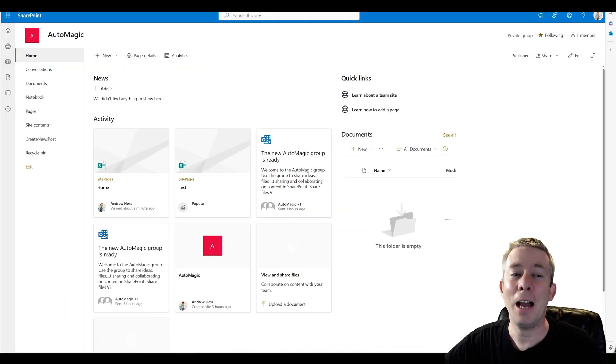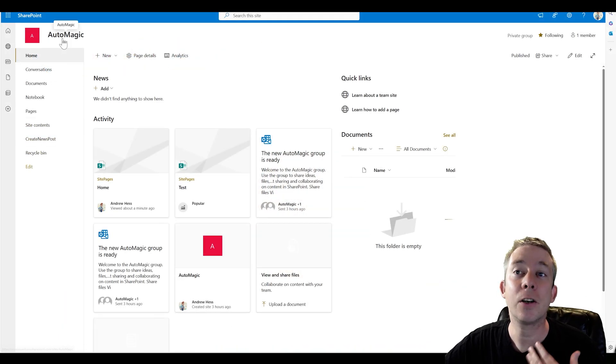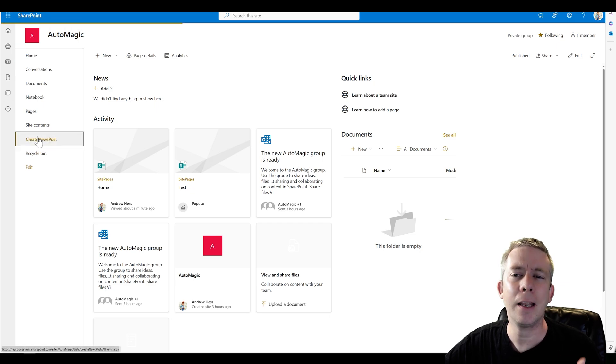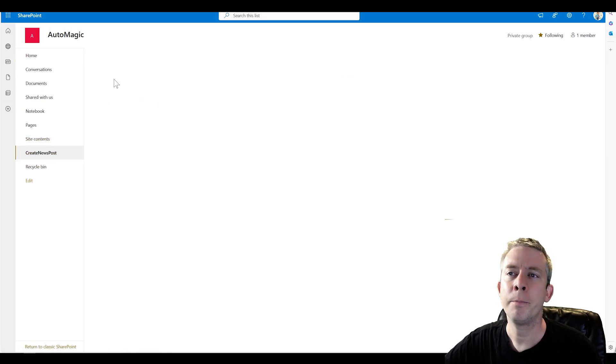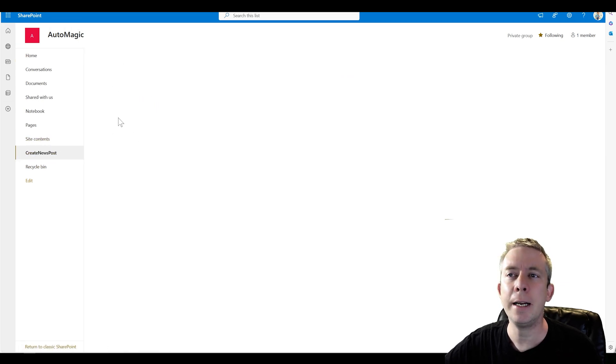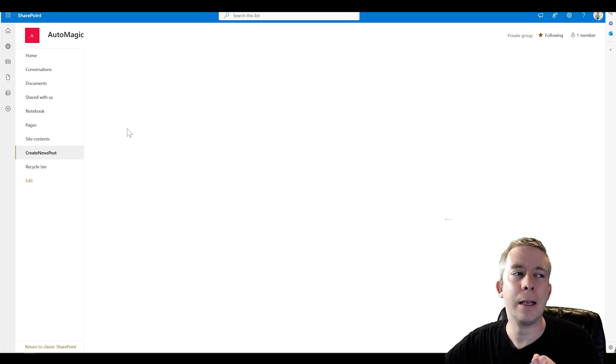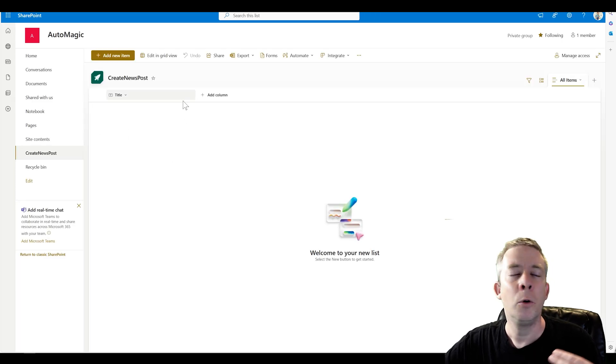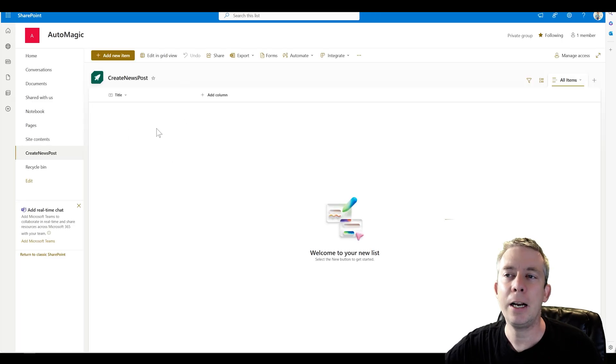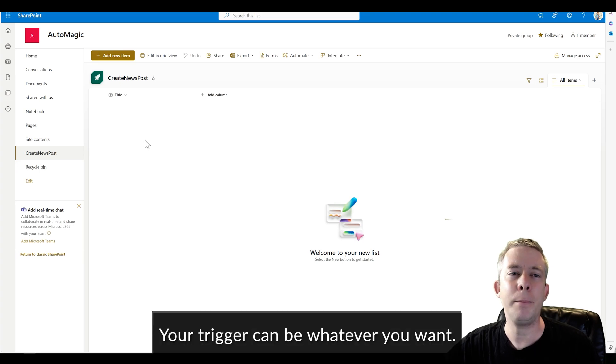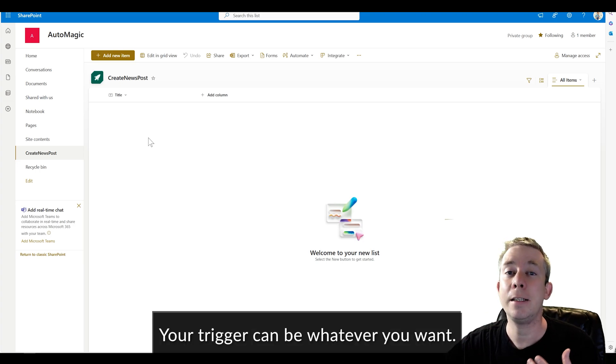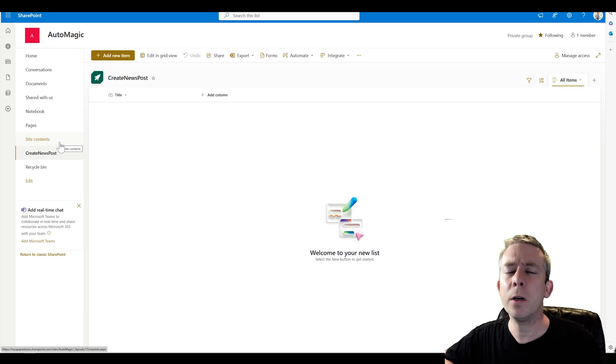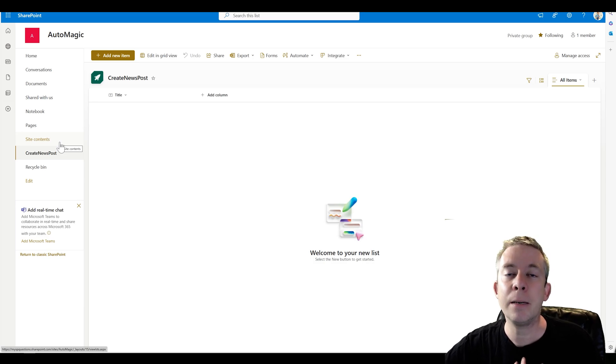All right, I have a brand new SharePoint site. It's called AutoMagic. I created a list in here. It just has the title field right now. So when we create a title, let's see if we can get it to load. When we create a title or an item in this row, it creates a SharePoint news post. But in order to do that, I want to set up a template that it pulls out.